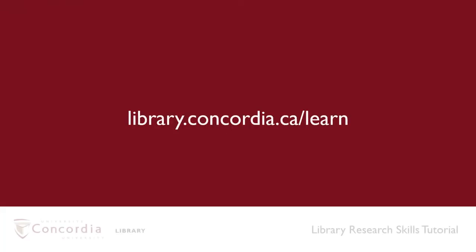For more tutorials, visit library.concordia.ca/learn.